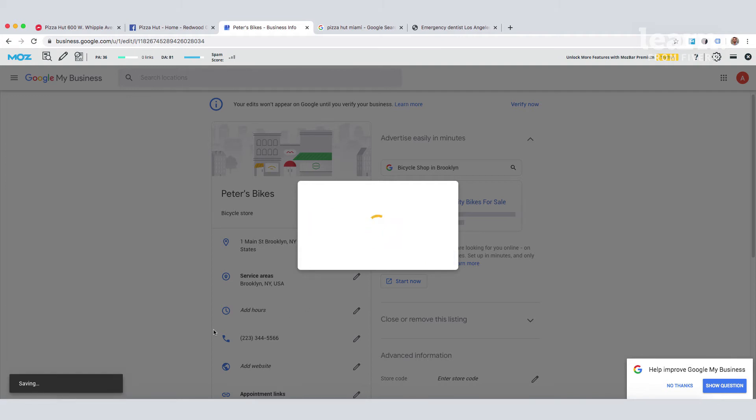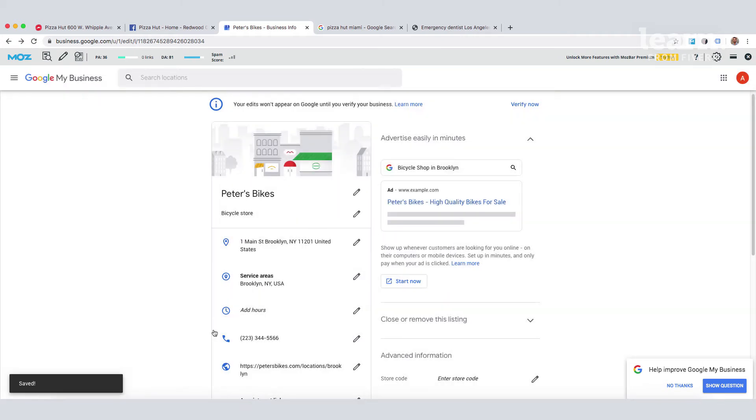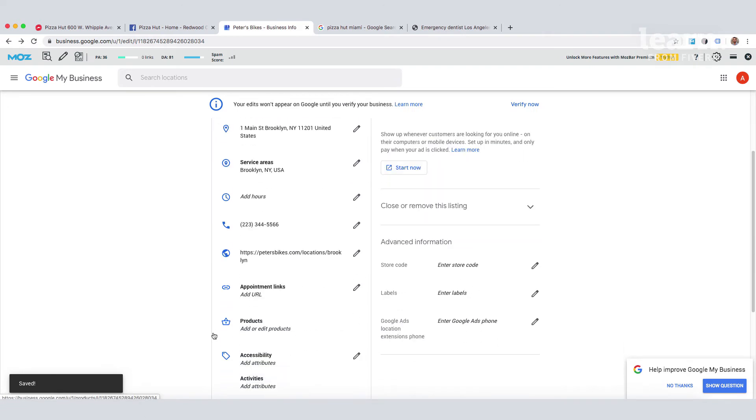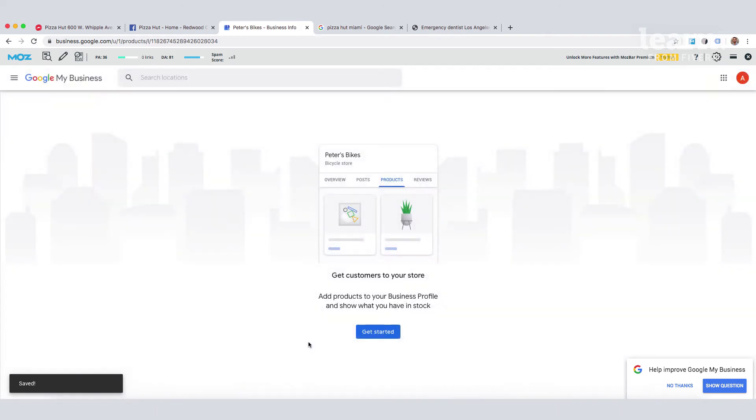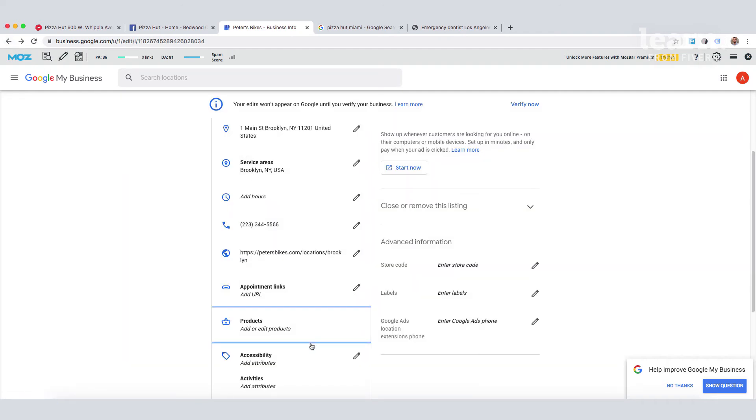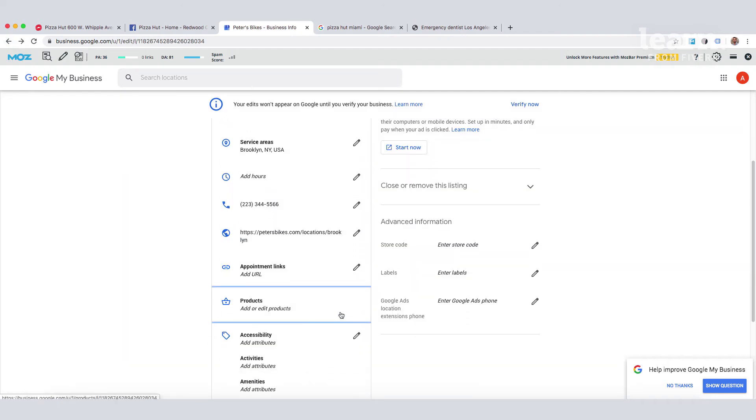Then we can move down to products and services. This is an important section where you can add products or services that your business offers. So in the case of Peter's Bikes, he might be adding bike repairs, new bike sales, a bunch of different services or products related to the bicycle world.